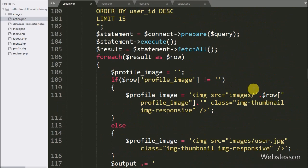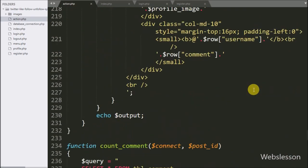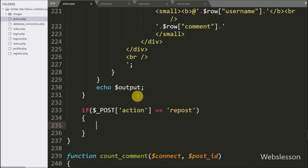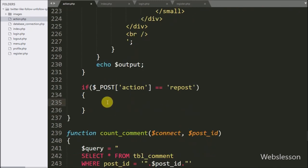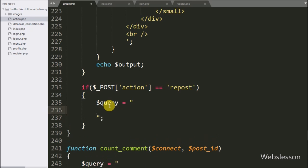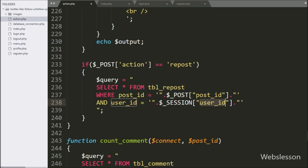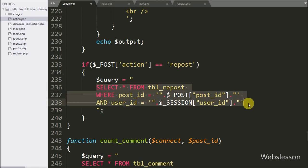Now we go to action.php, and here we write an if statement — under the condition we write dollar post action variable is equal to 'repost'. If this condition is true, it will execute the if block of code. Under this block, we write a dollar query variable equal to SELECT * FROM repost table WHERE post ID is equal to the dollar post post ID variable AND user ID is equal to the dollar session user ID variable. This query is used to check if the logged-in user has already reposted a particular post or not.